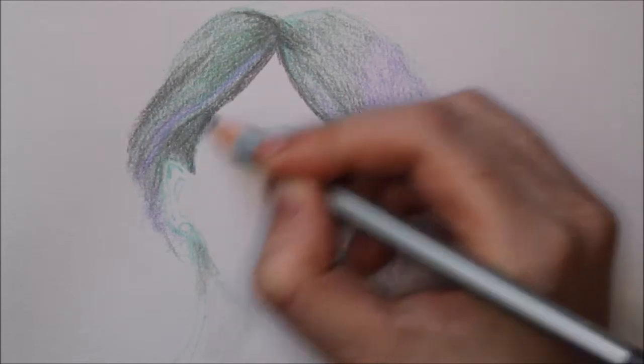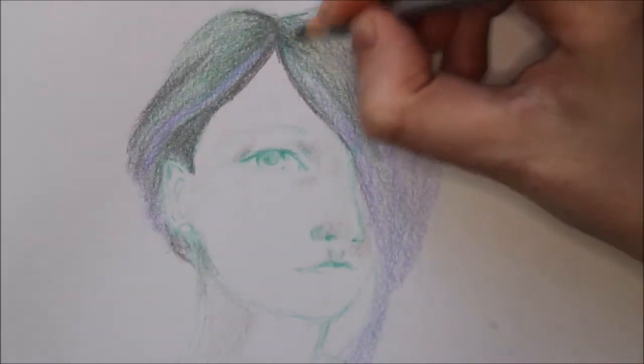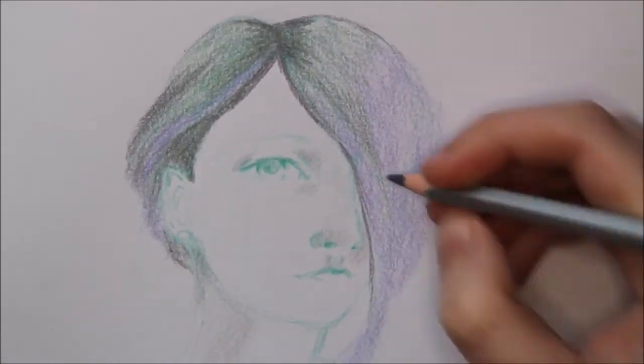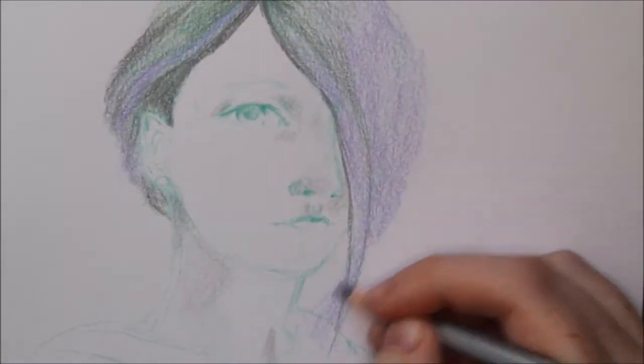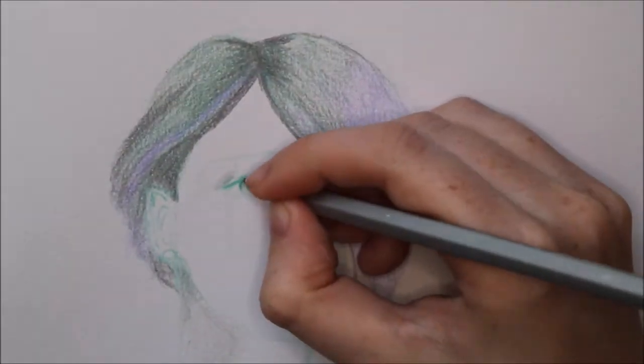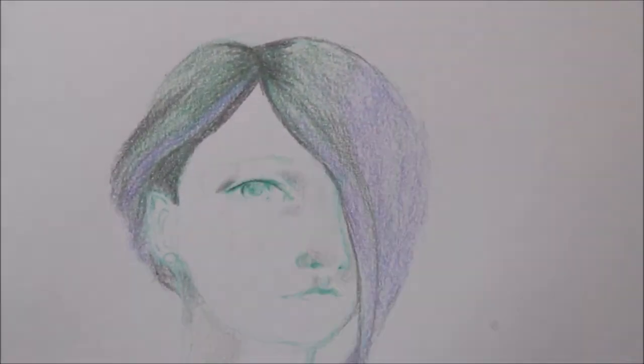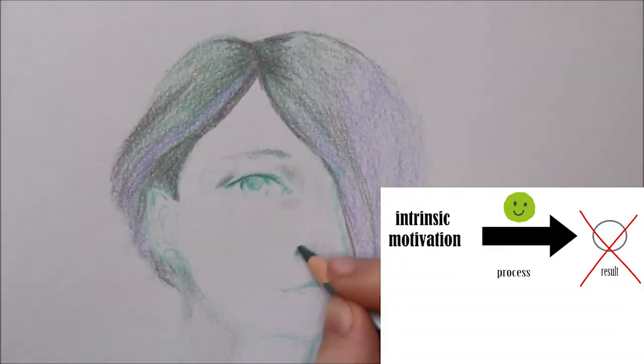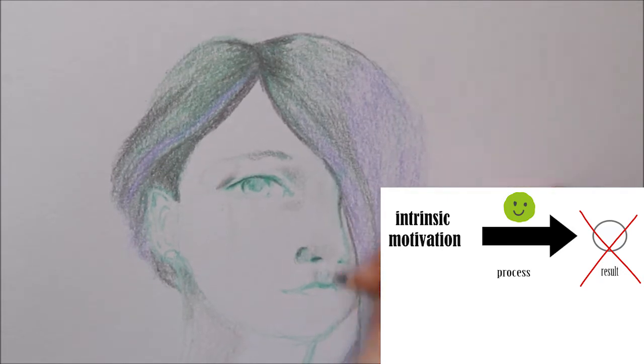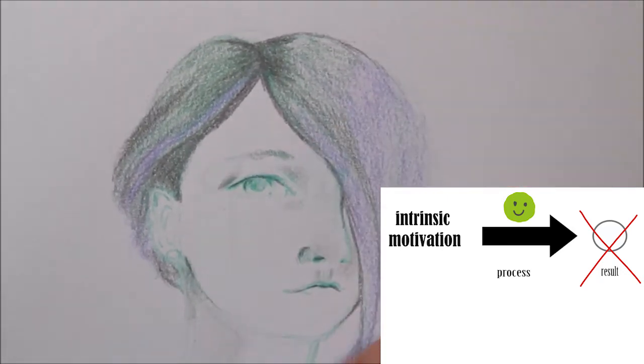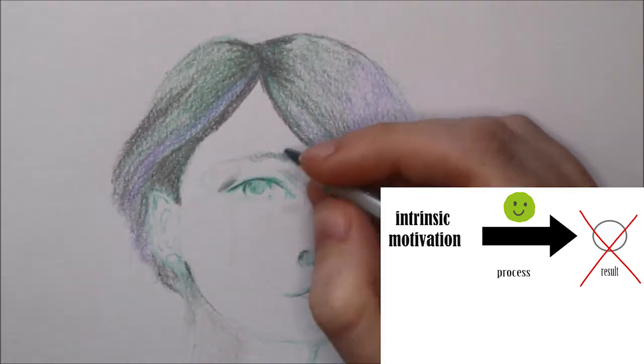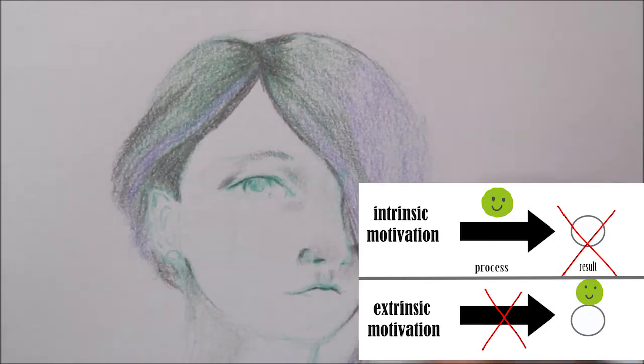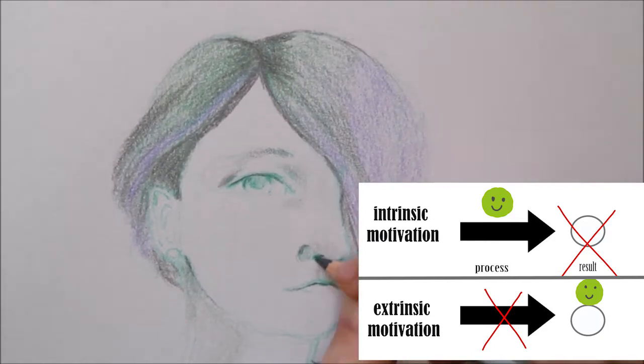For my younger viewers, here's the difference between intrinsic motivation and extrinsic motivation. When you are intrinsically motivated you enjoy the process itself and you don't care about the outcome. When I am motivated extrinsically I do it just because of the result.